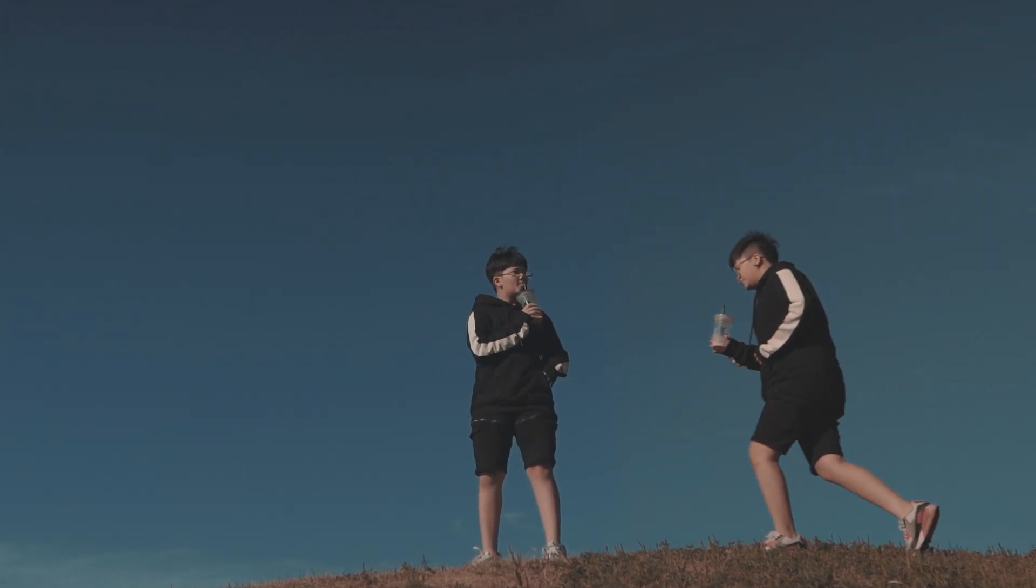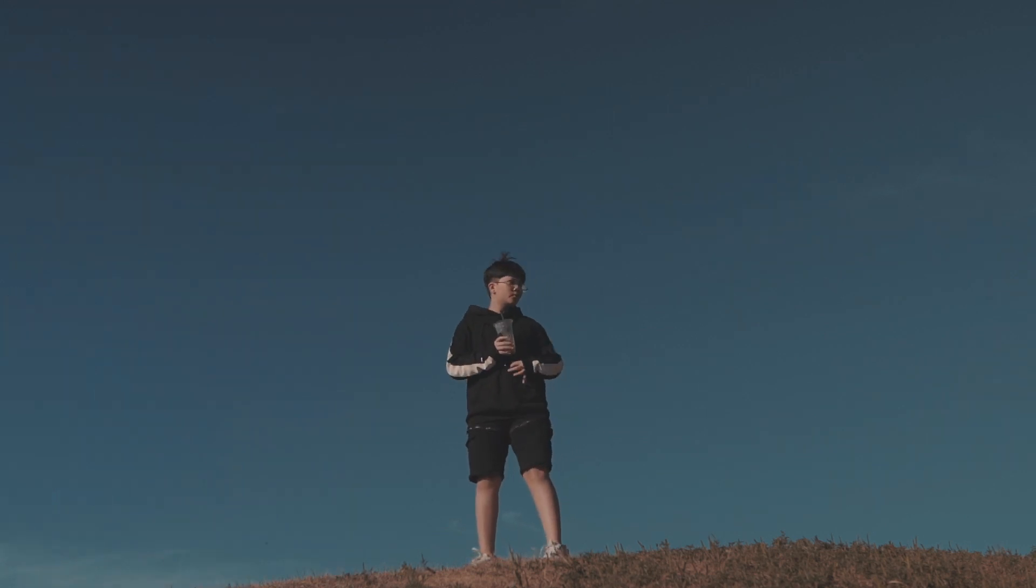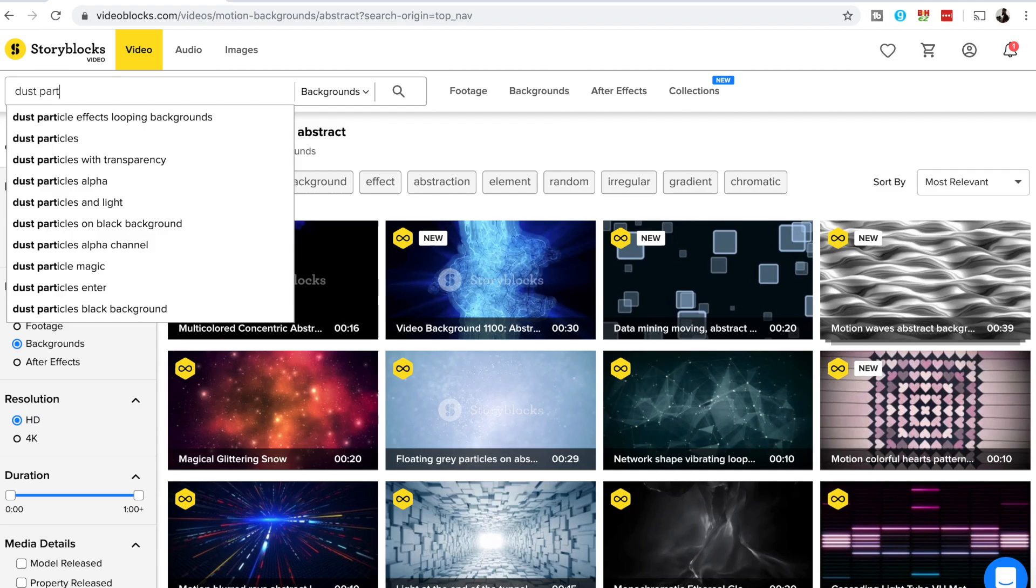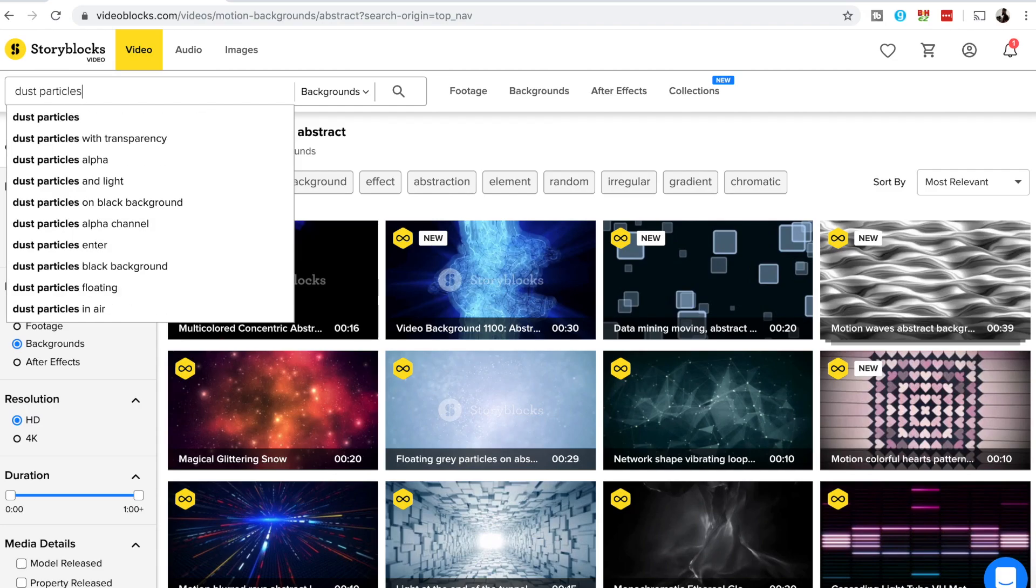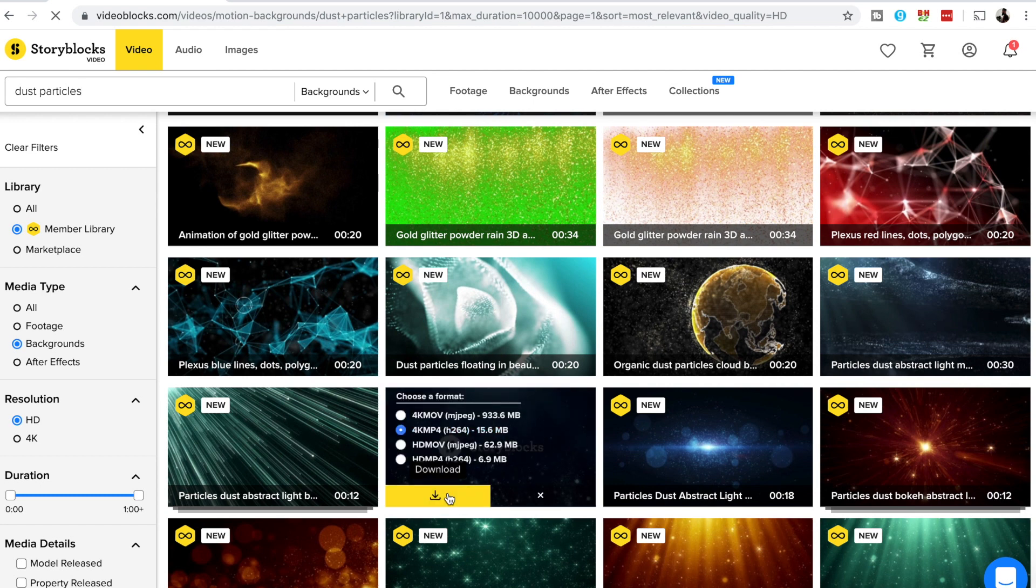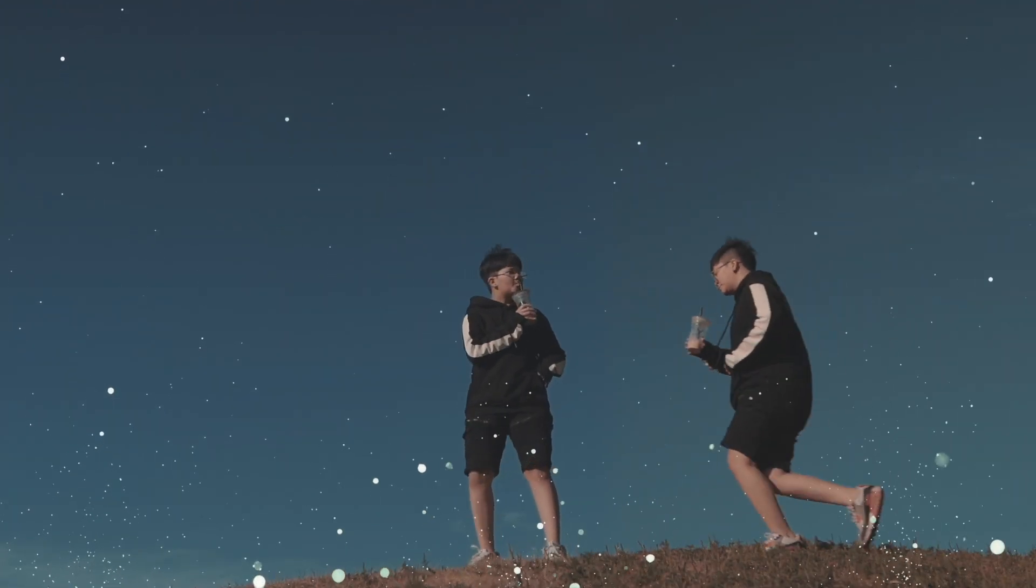You can get really creative and use different environments and scenery to create this endless loop. Also play around with it and add subtle effects such as dust particles depending on the mood you are trying to set in the video.